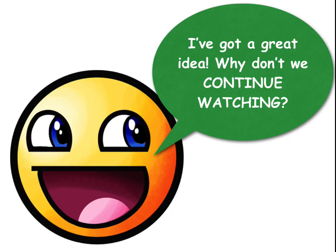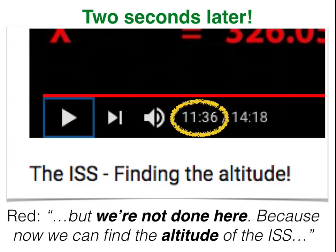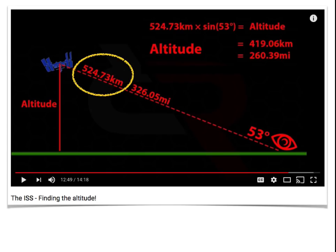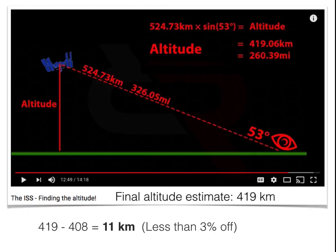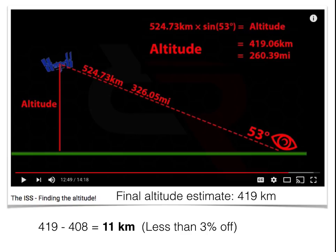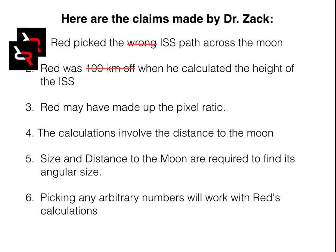But why don't we actually do a crazy thing and continue watching Red's video? At 11 minutes 34 seconds — if you go two seconds later, at 11 minutes 36 seconds, Red says: 'But we're not done here, because now we can find the altitude of the ISS.' He does just that — using a little bit of trig, he finds the altitude of 419 kilometers, which is only 11 kilometers off. That's less than 3 percent error, and I would call that impressive. Looks like you lost the point there, Dr. Zack.